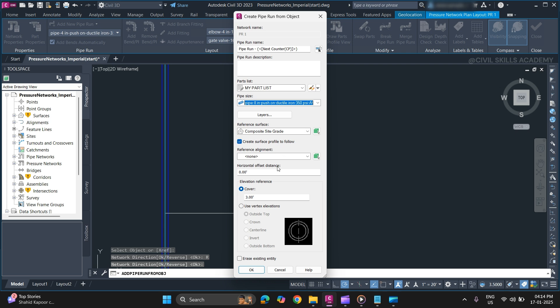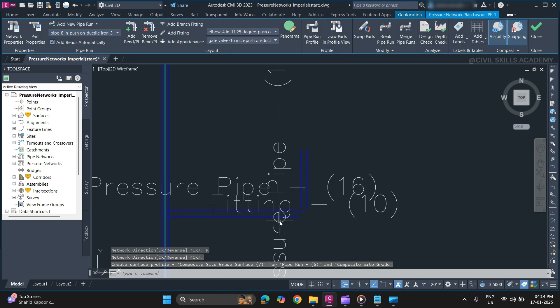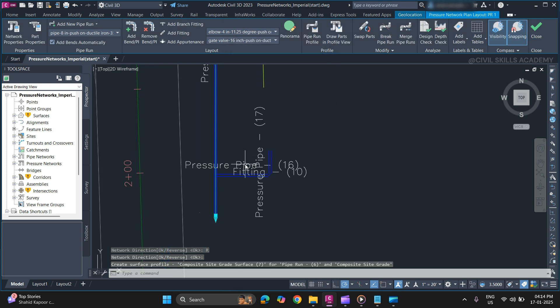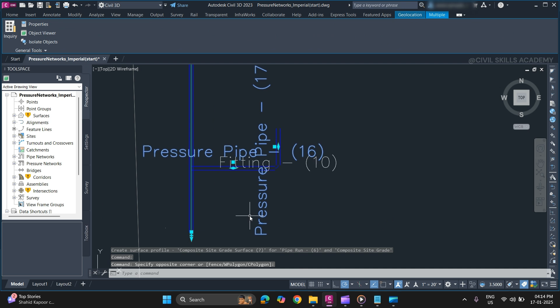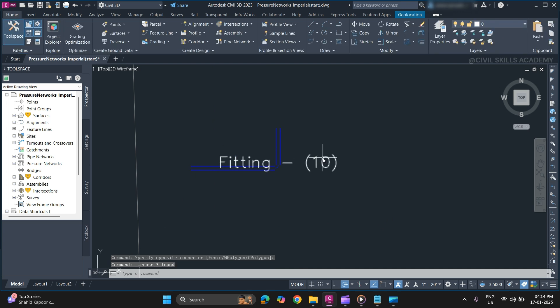Reference surface, alignment if you have. Specify the cover. Then once you are done, click OK to create a pipe run. As you can see, pipe run has been created.